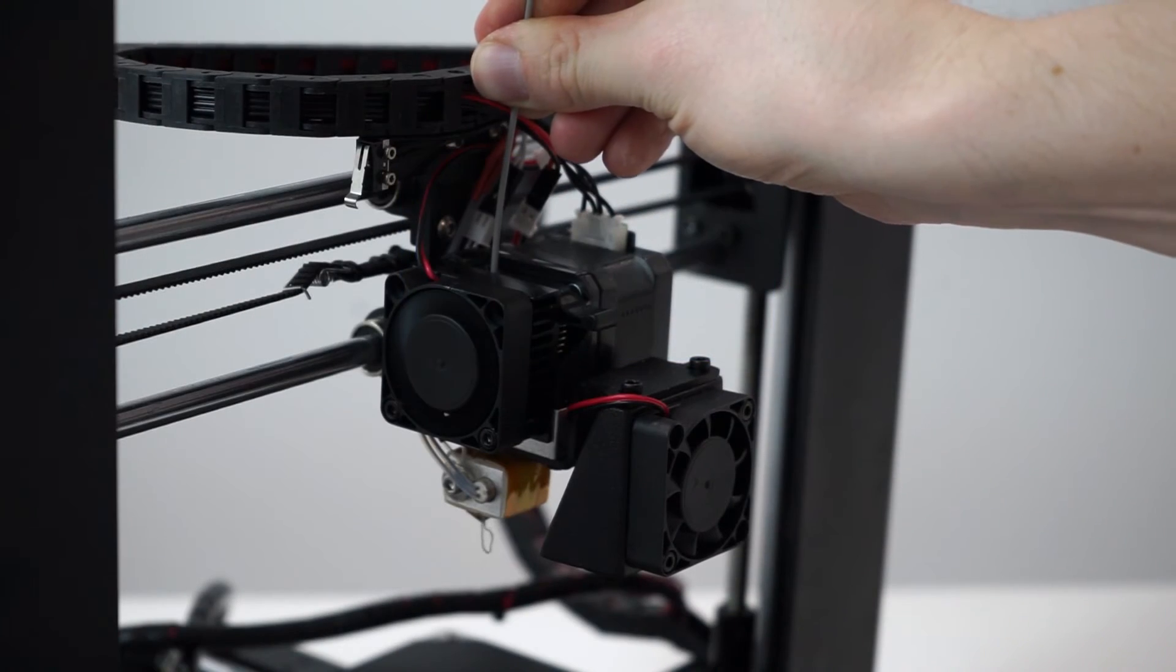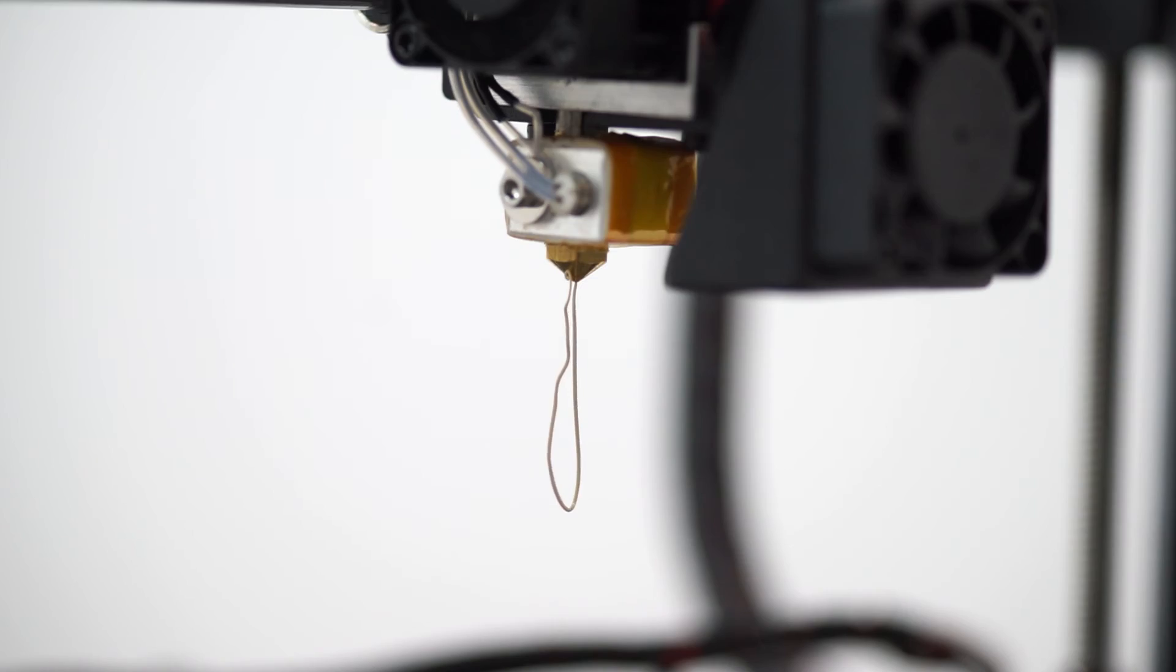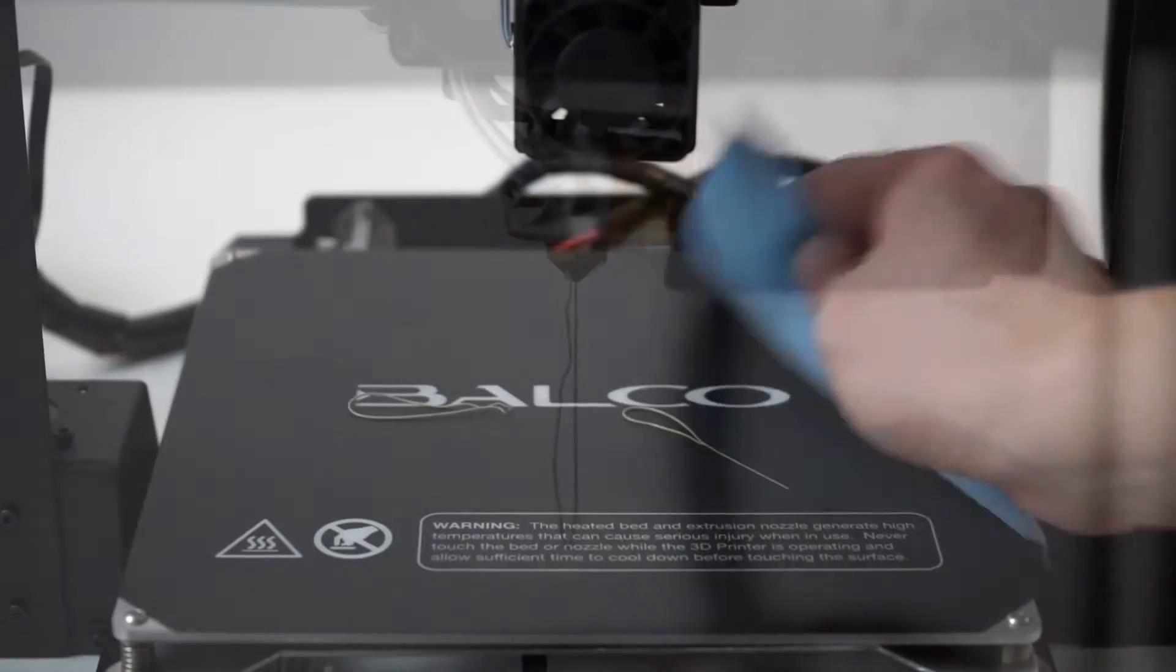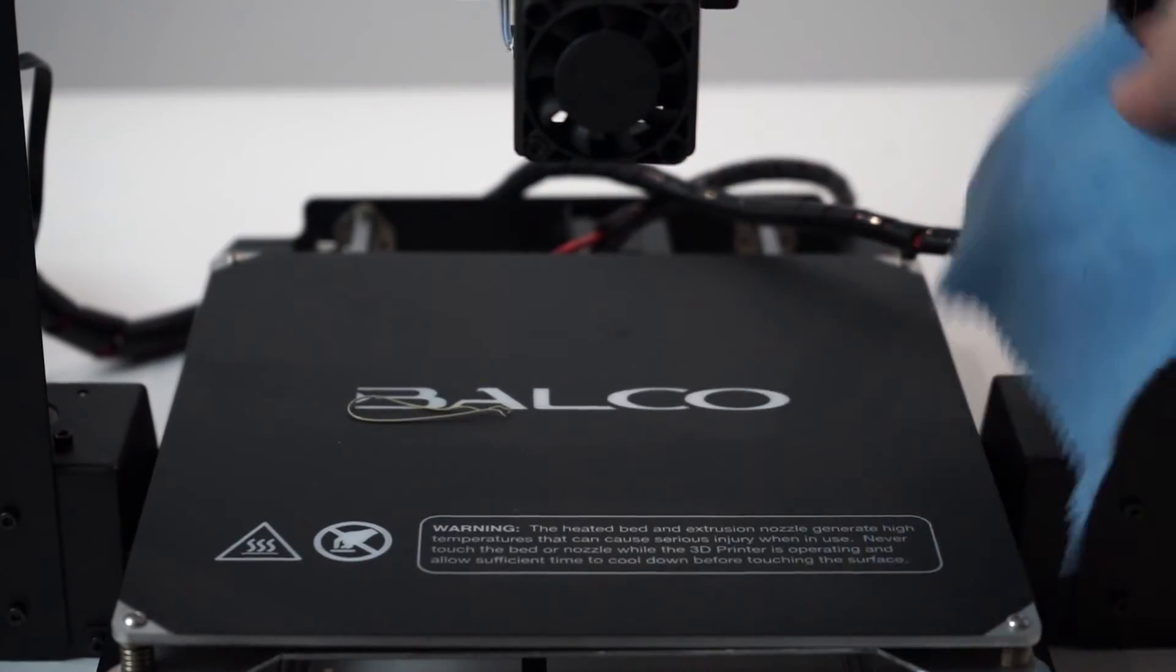You will feel the filament being pulled down through the extruder. Keep turning the dial until a few centimeters have extruded.